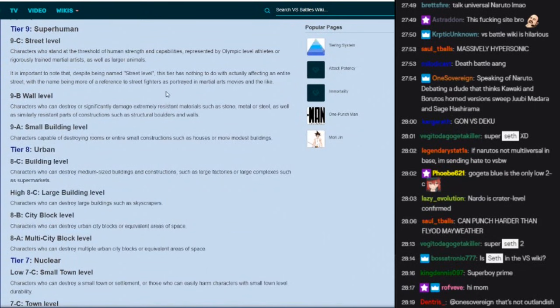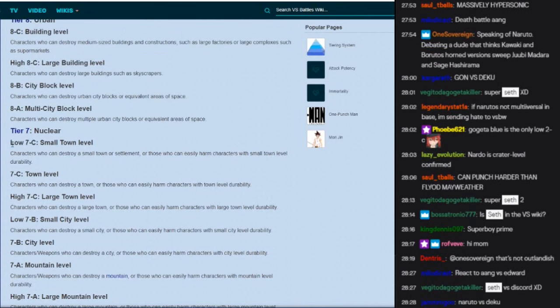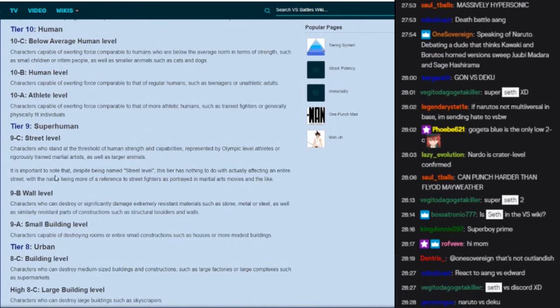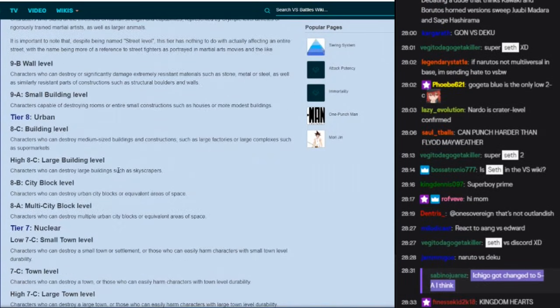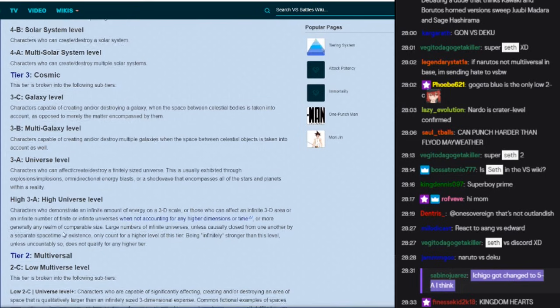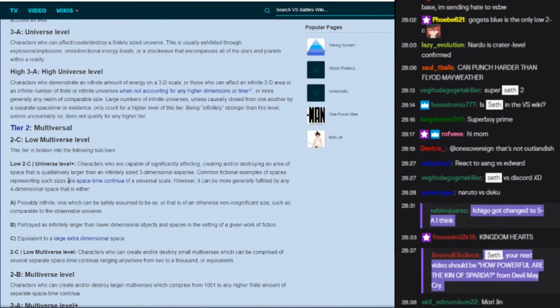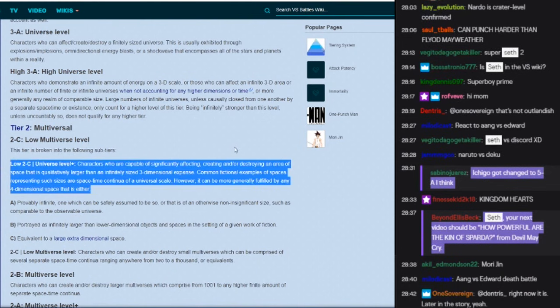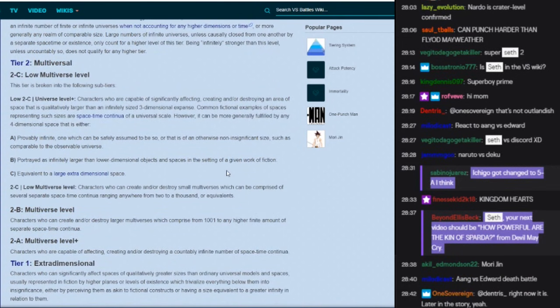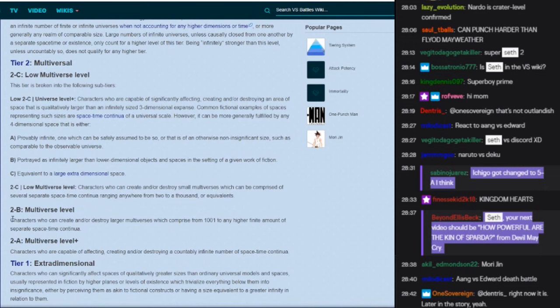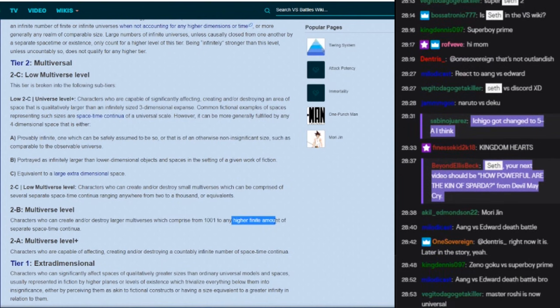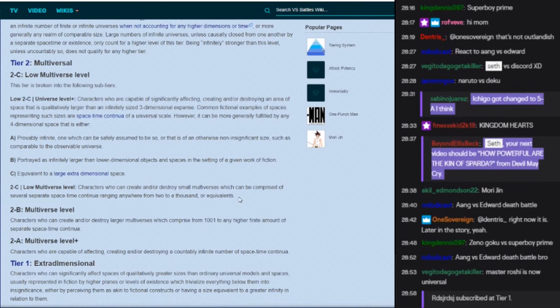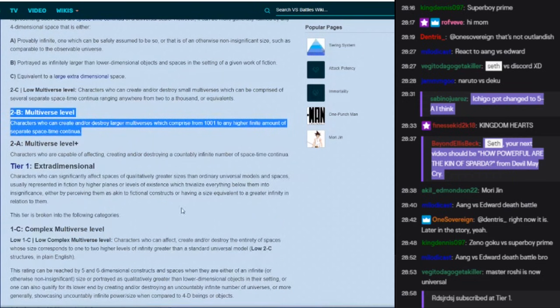It's just their tiering system in general, usually only this number right here matters. The only thing that's really debatable on here I think is like multiversal. Multiversal and stuff is like a very debatable stuff. Who can destroy anything of one thousand to any higher finite amount, that's kind of head canony, right? Like there's no specific actual definition for things like multiverse.